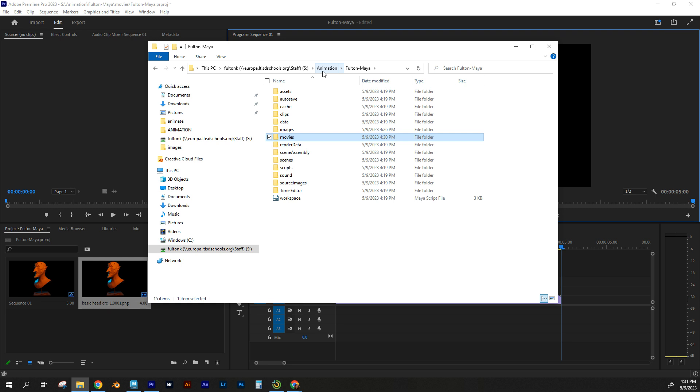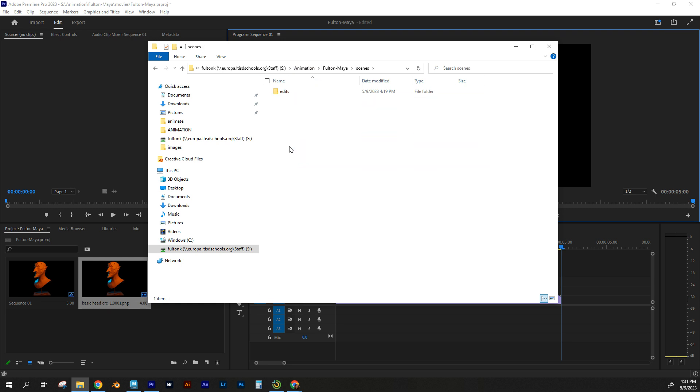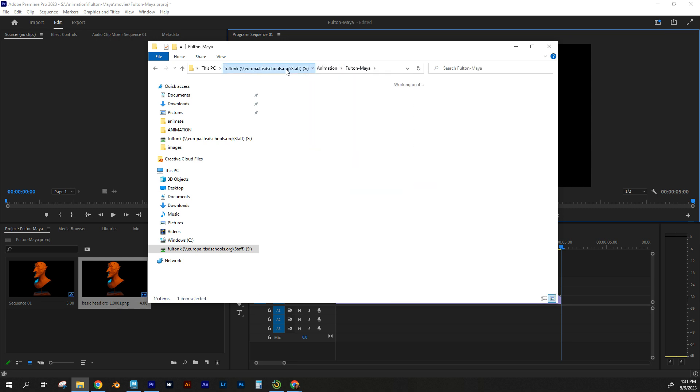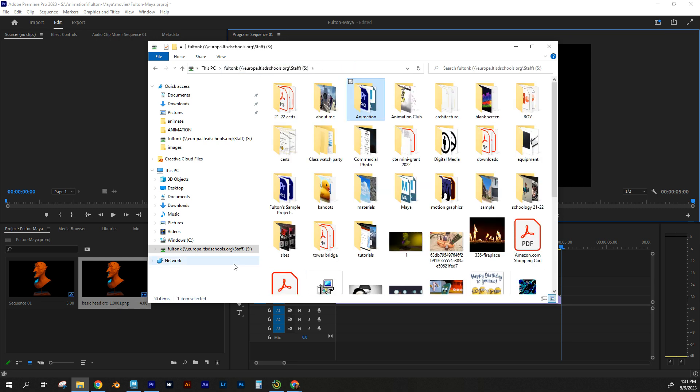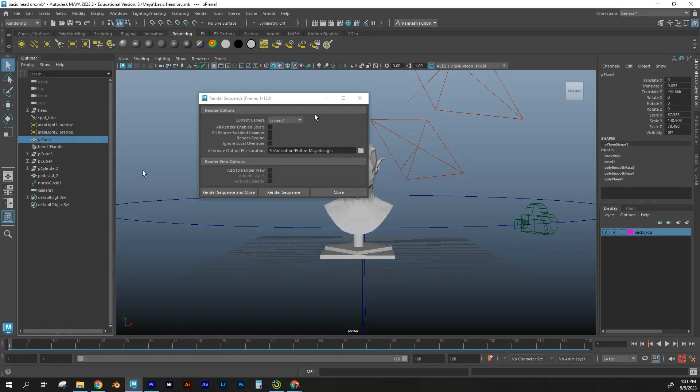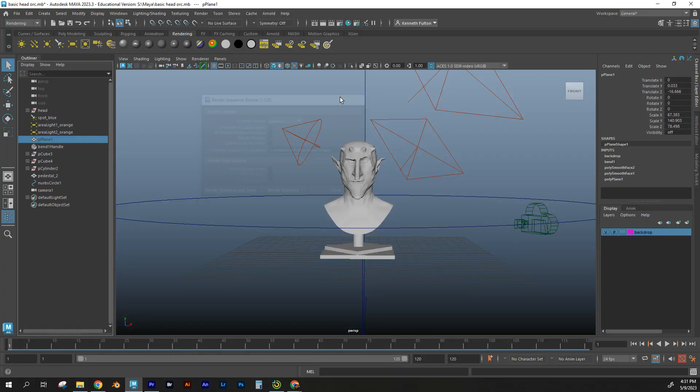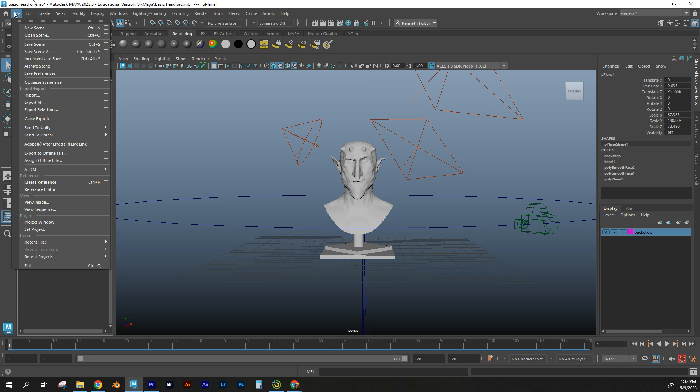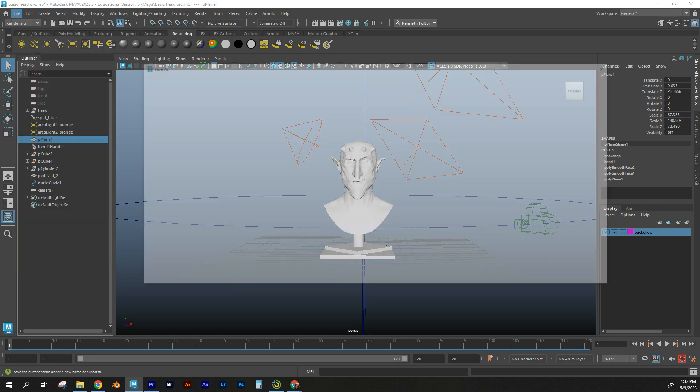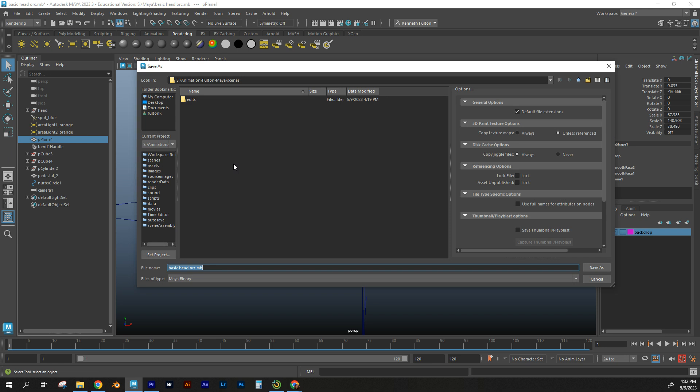The other parts that need to be turned in are going to be the project that you've created in Maya. So that Maya project itself is going to be turned in. So this I'm going to file. I'm going to save scene as. I want to make sure that it gets saved where I want it to as well. So animation Fulton Maya scenes, and I'm going to make sure that this gets saved as Fulton Maya Maya, it's going to be in my scenes folder of that project. So I'm going to go to save as.